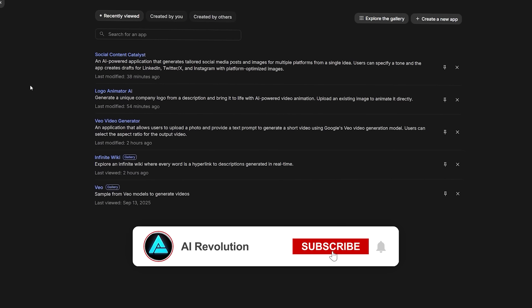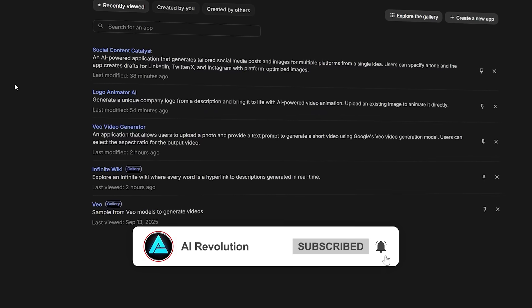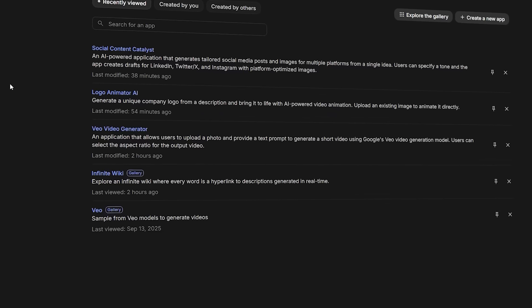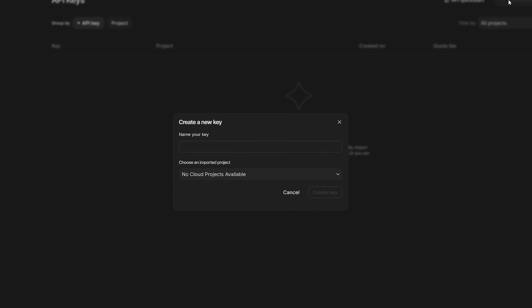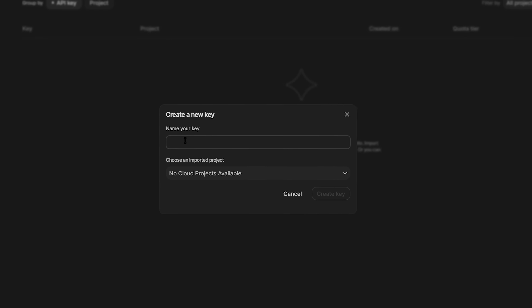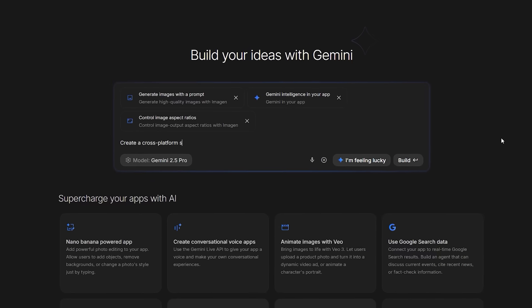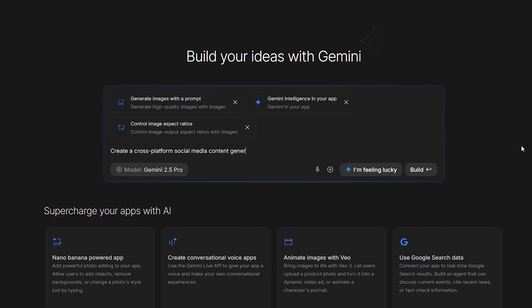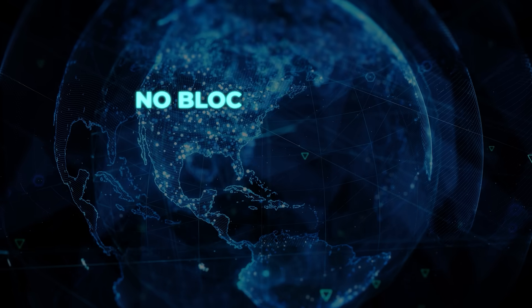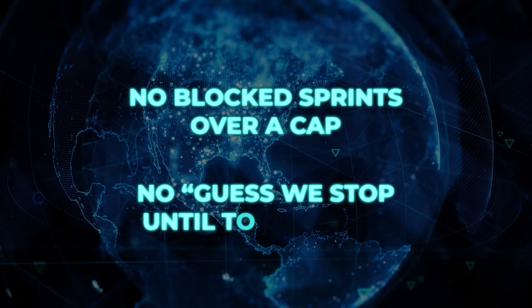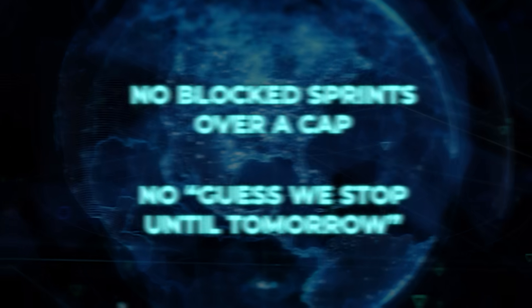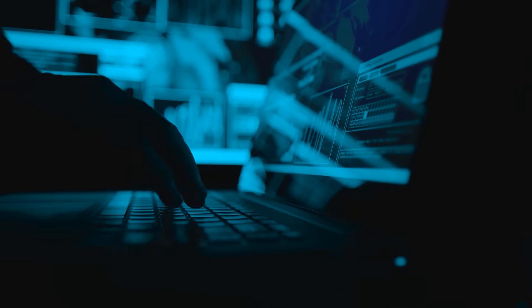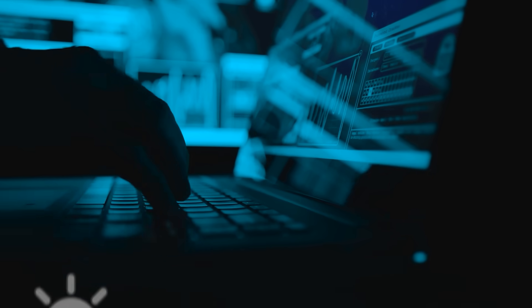They also tucked in a very practical power move for anyone who builds a lot. When you burn through free quotas, you can drop in your own API keys and keep going. Then the studio flips you back to the free tier when it renews. No block sprints over a cap. No guess we stop until tomorrow energy.